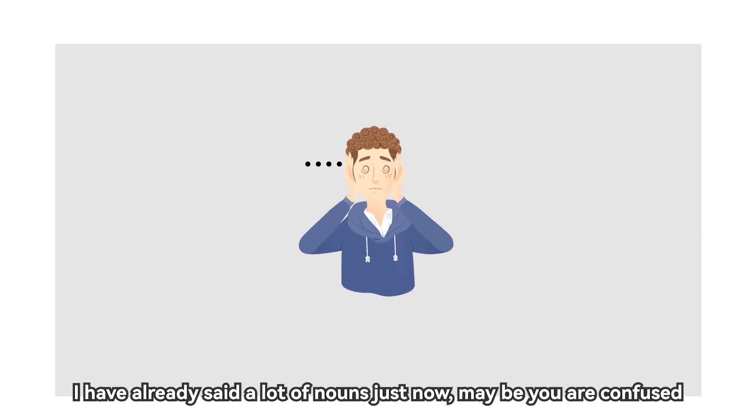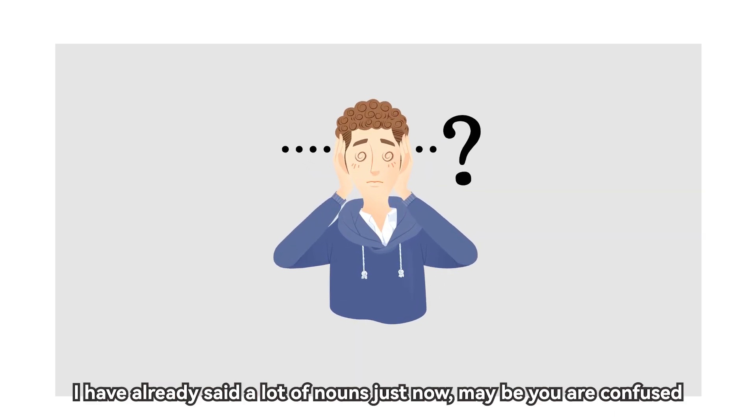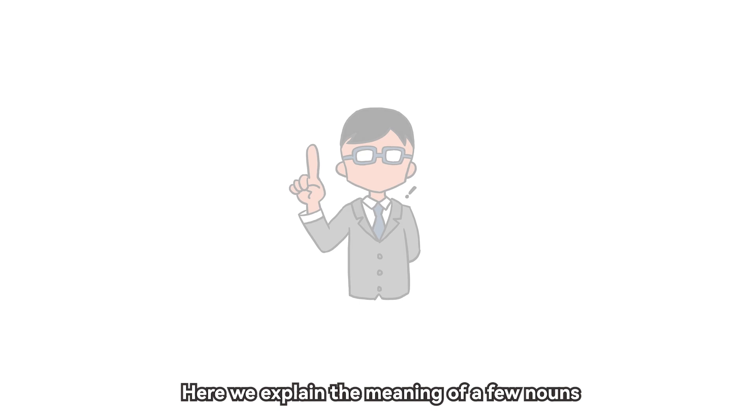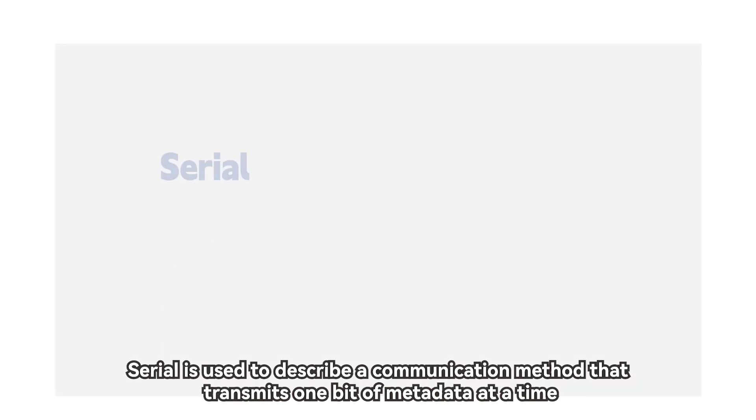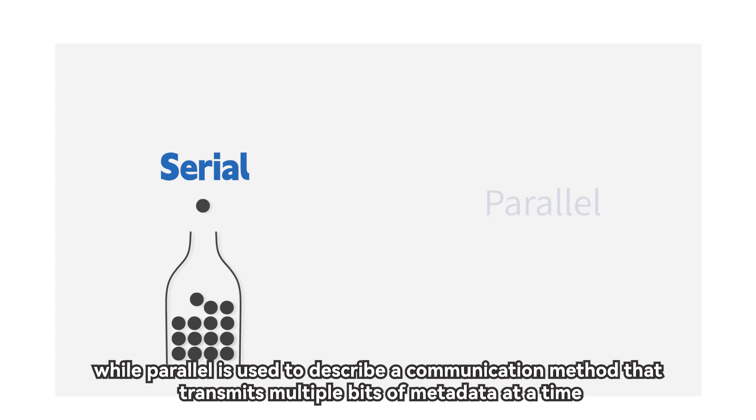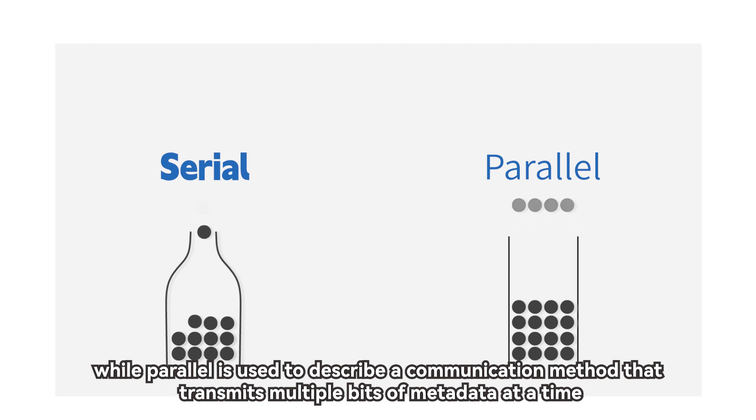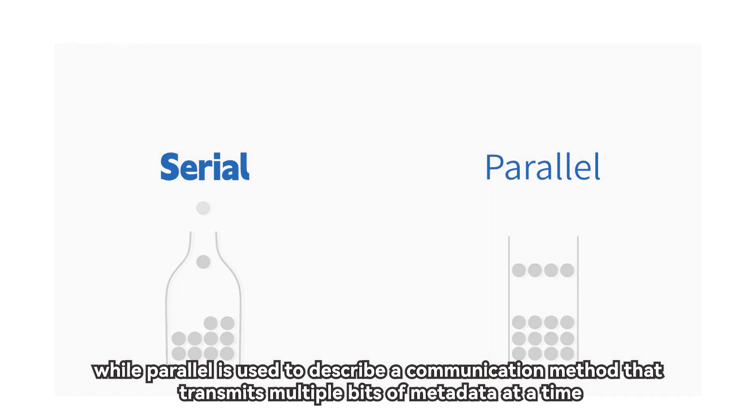I have already said a lot of nouns just now, maybe you are confused. Here we explain the meaning of a few nouns. Serial is used to describe a communication method that transmits one bit of metadata at a time, while parallel is used to describe a communication method that transmits multiple bits of metadata at a time.